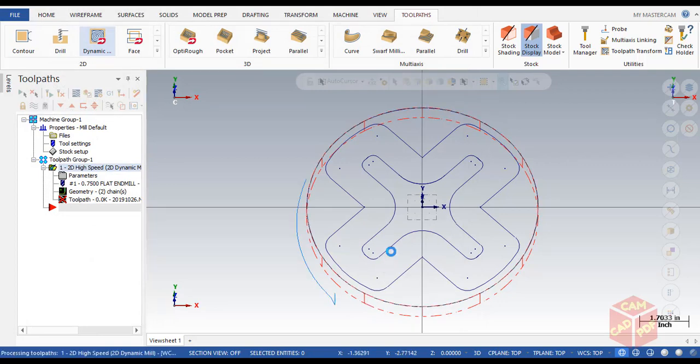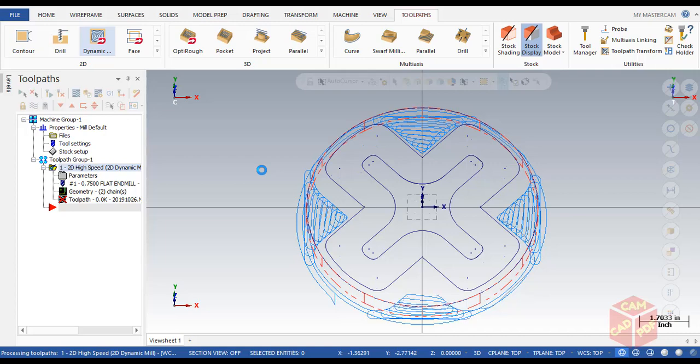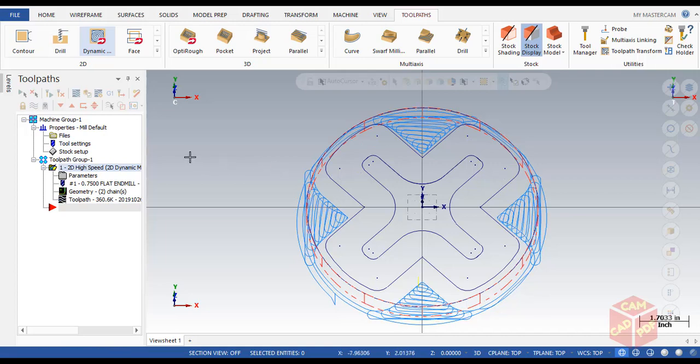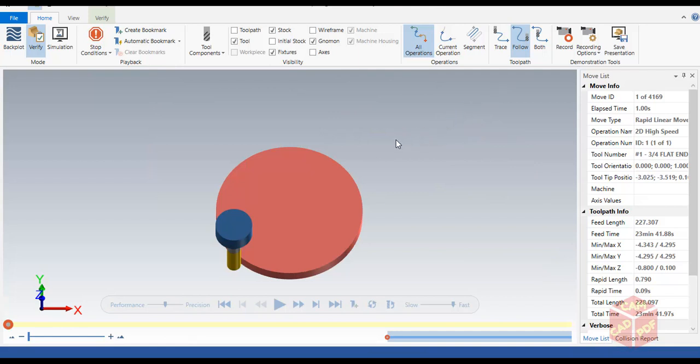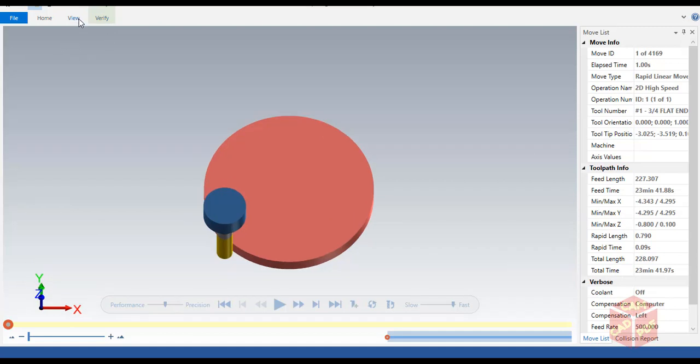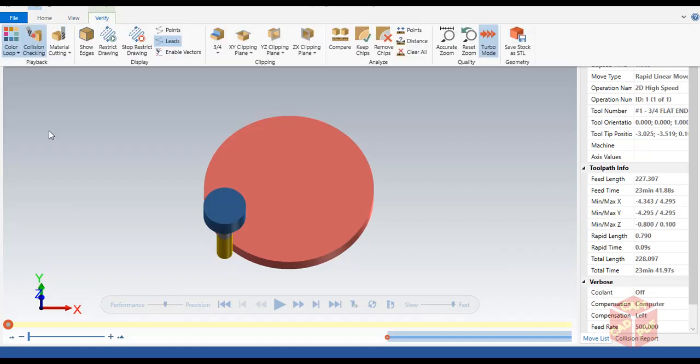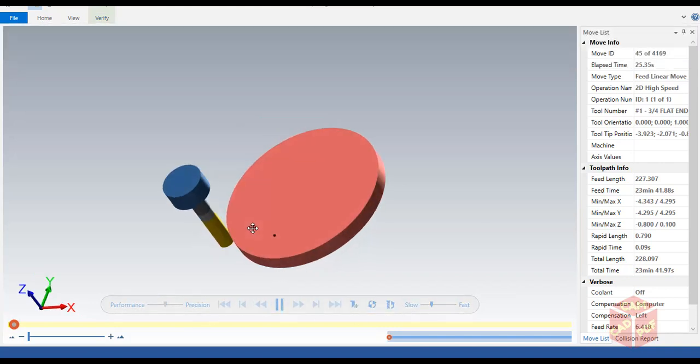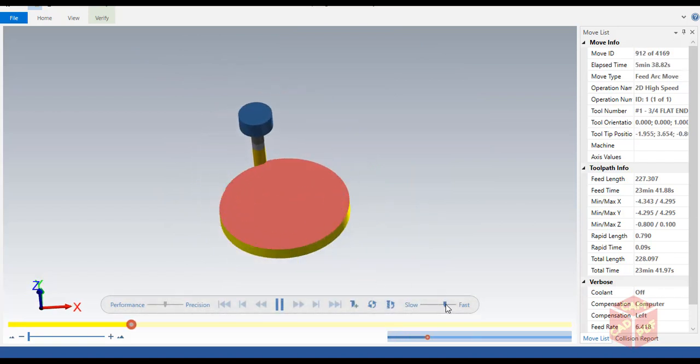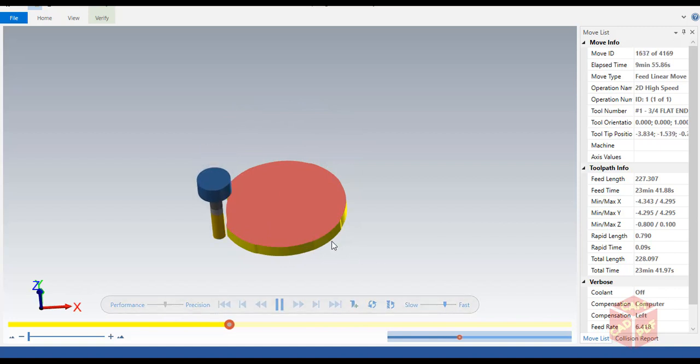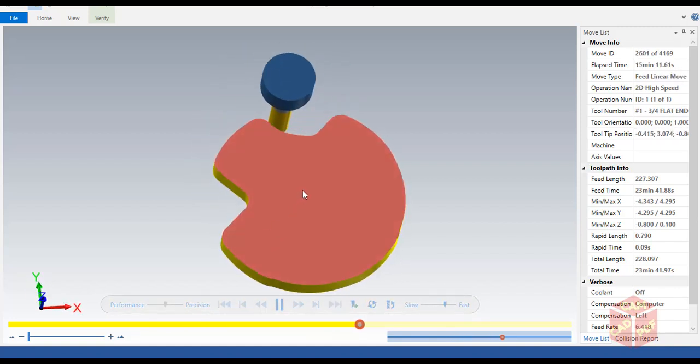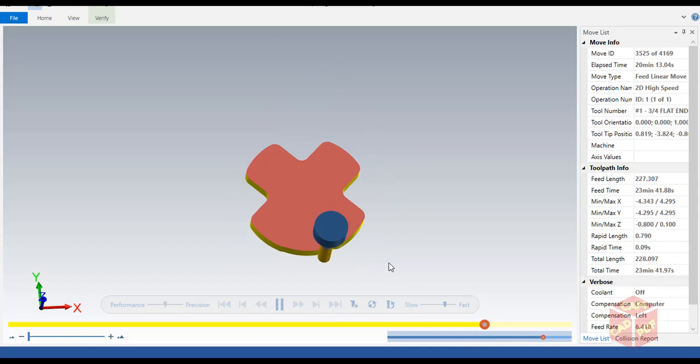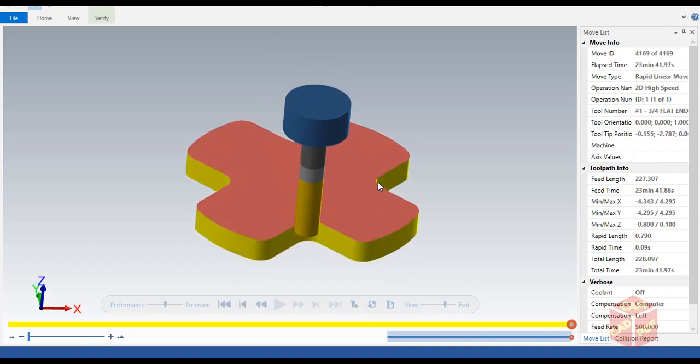Now you can see the toolpath is generated. To make sure it's OK, go to verify option, select all operations, and click on verify. The verify window opens up. Make sure color loop is enabled so that when it simulates the machine, you can see the machining region in different colors. Click on start. As you can see, slowly it's taking the shape which we saw in the beginning. Now our roughing is done from outside.